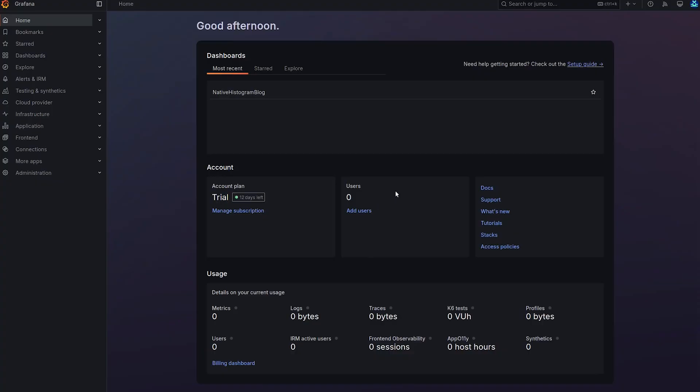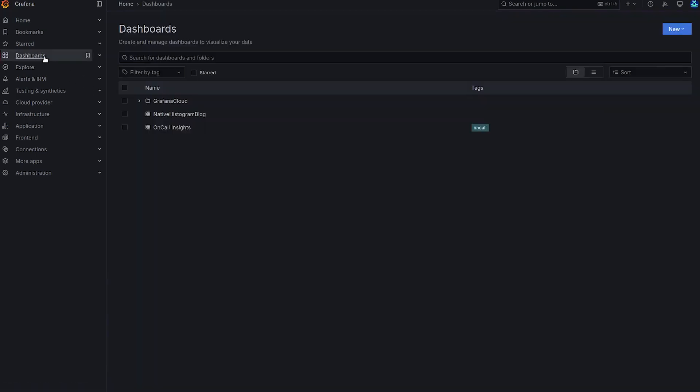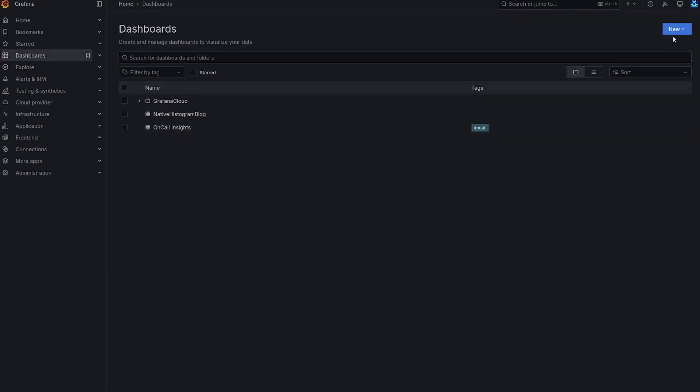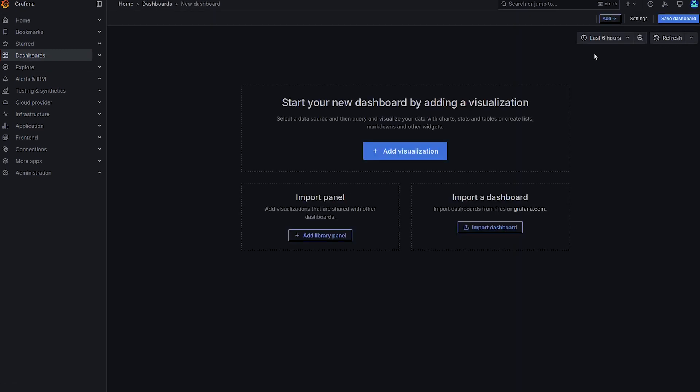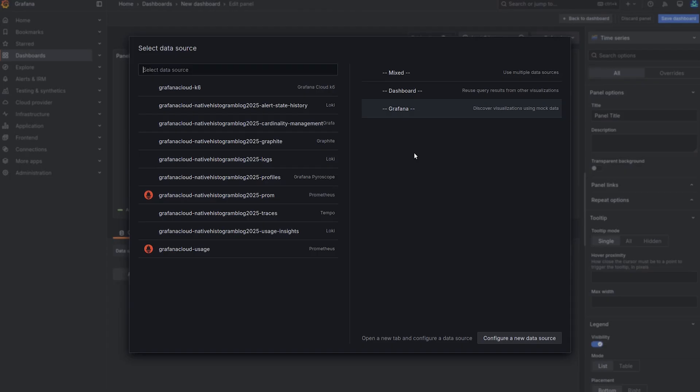We are back at the Grafana homepage. Let's add the dashboard where we can have our panels. So on the left, I'm going to select dashboards from the menu, and from the right top, new and new dashboard. And we're going to add a visualization.